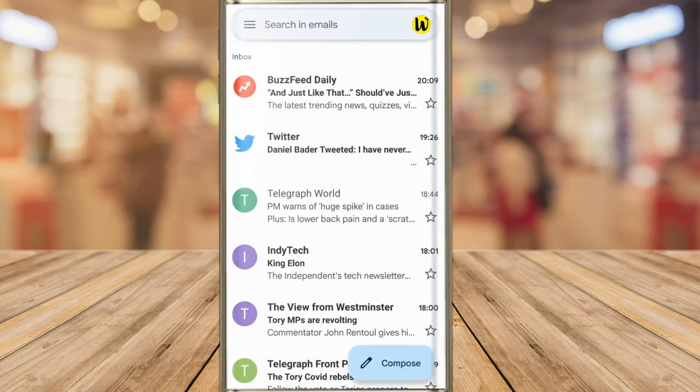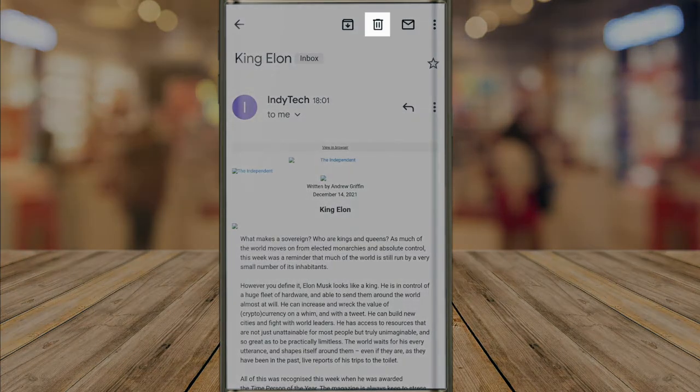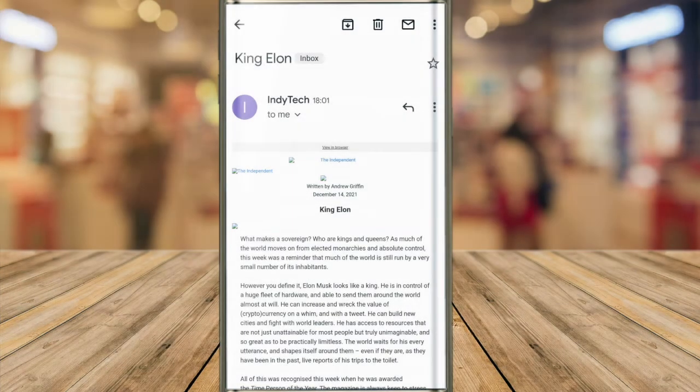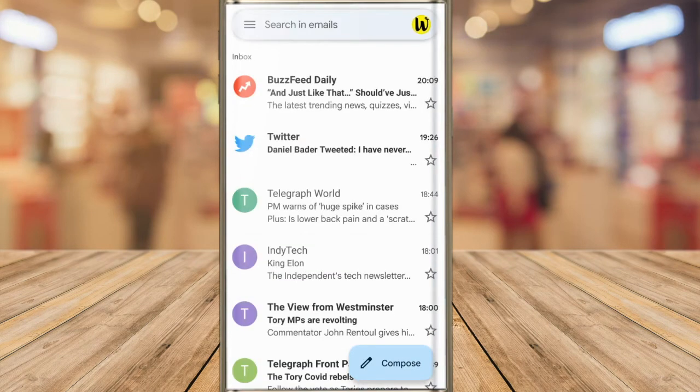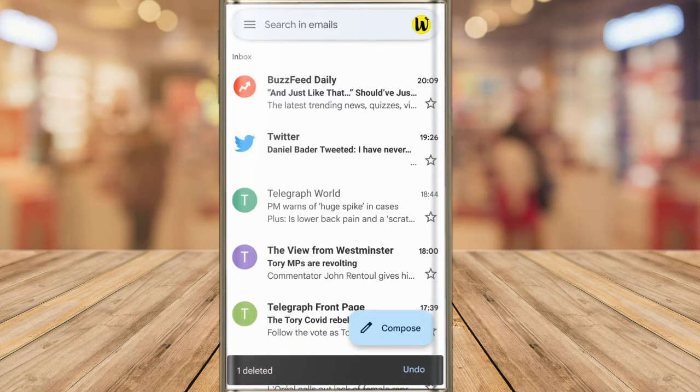You can quickly delete any email in Gmail by tapping into it. At the top of the email, a trashcan icon is shown. If I tap on that, the email is immediately removed, and Gmail confirms that the mail has been deleted.